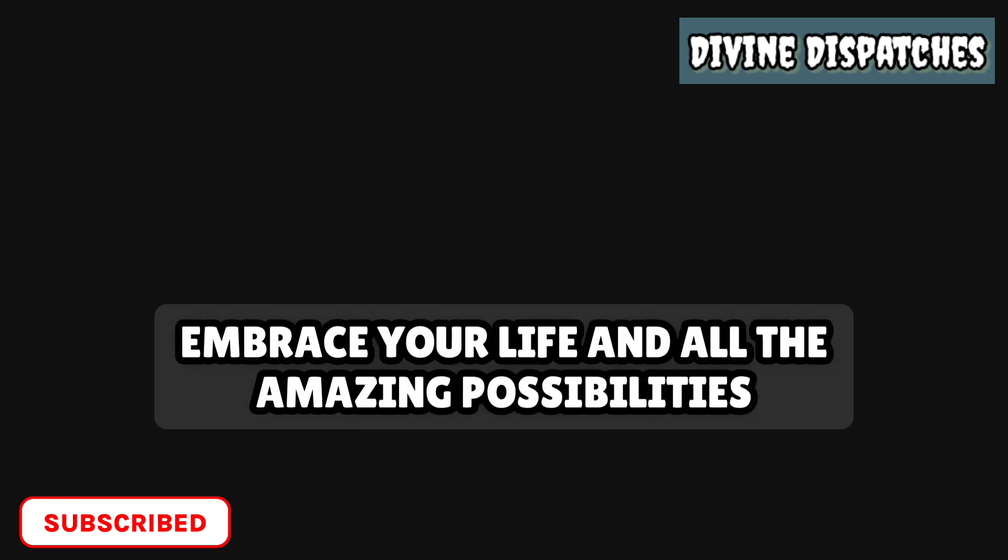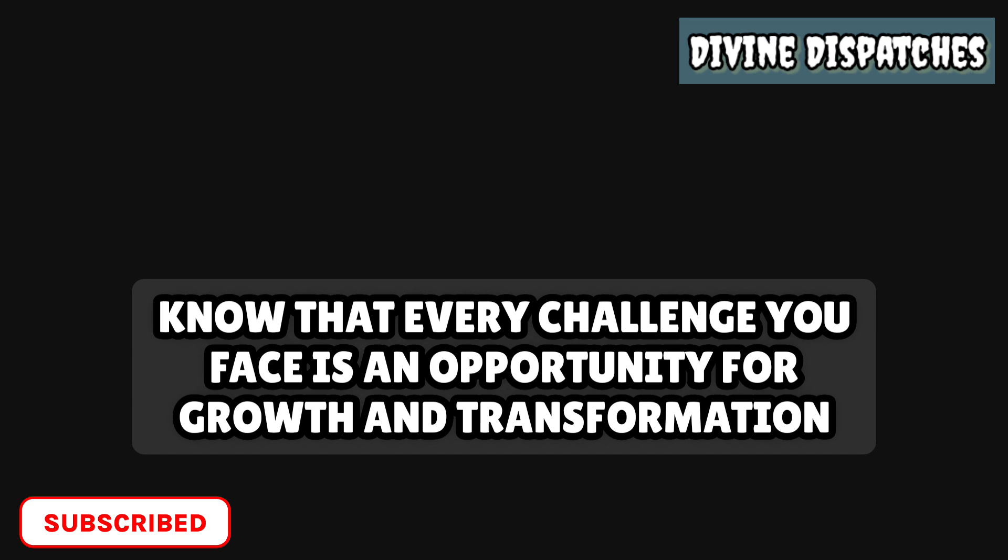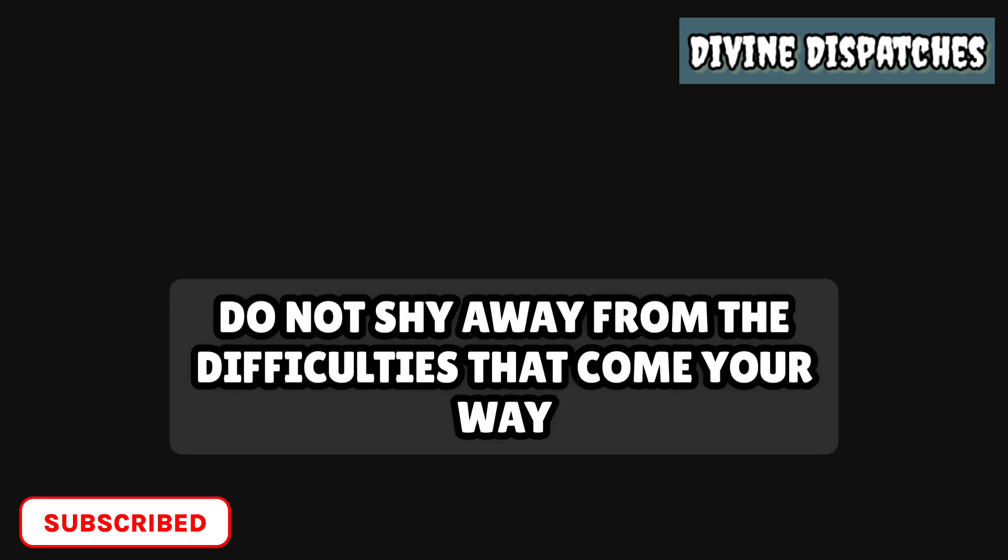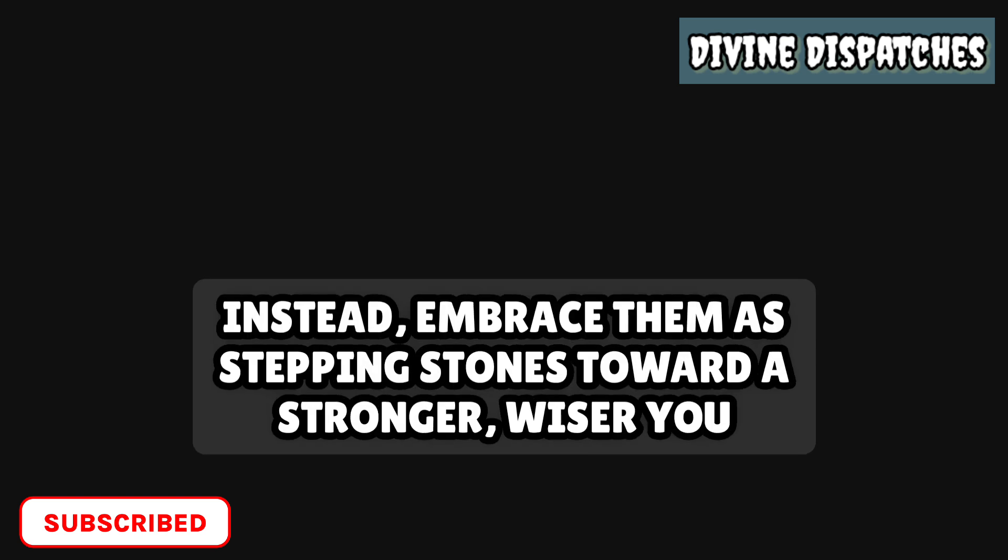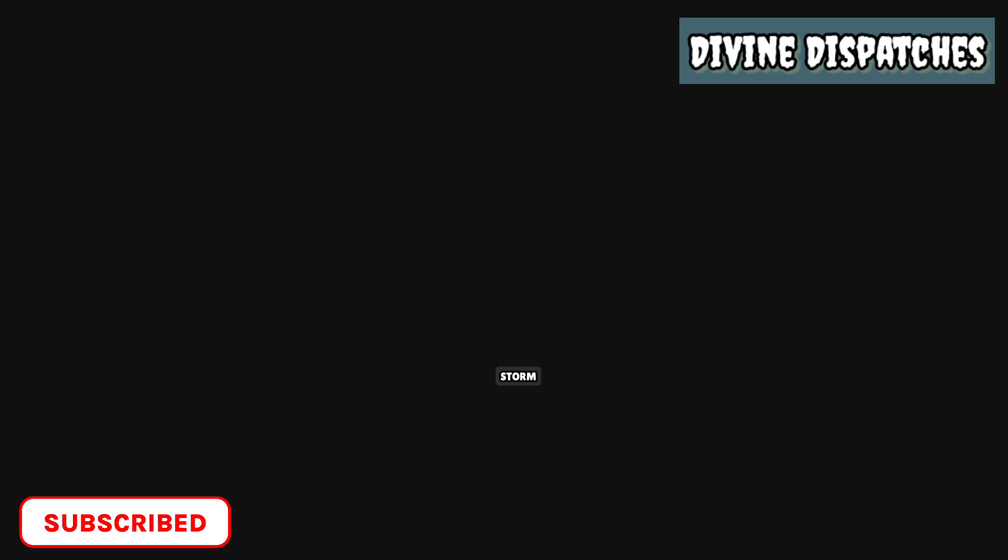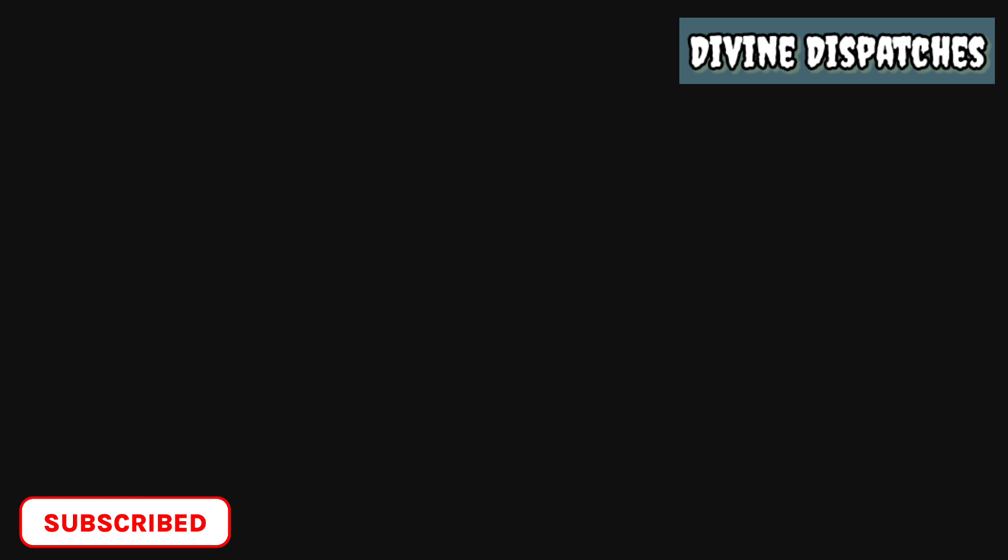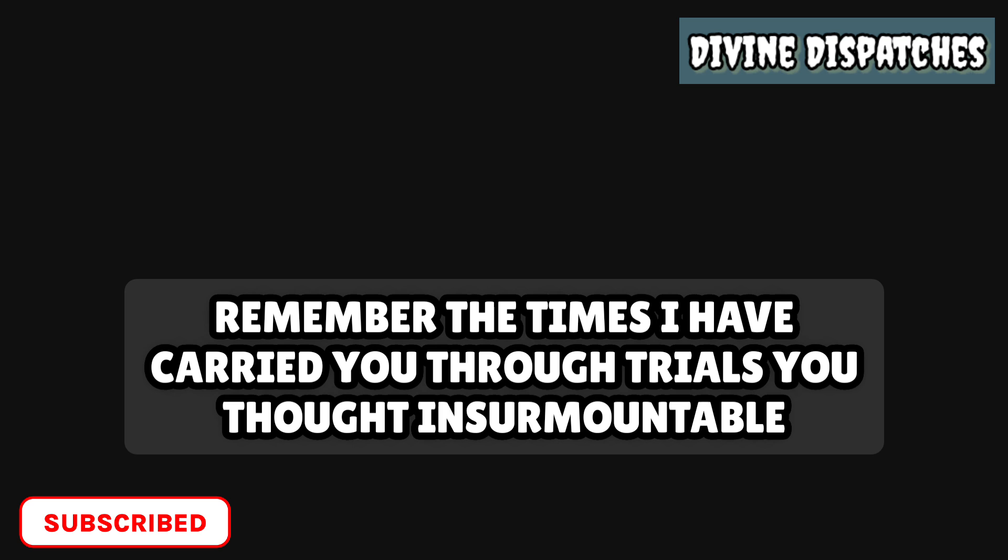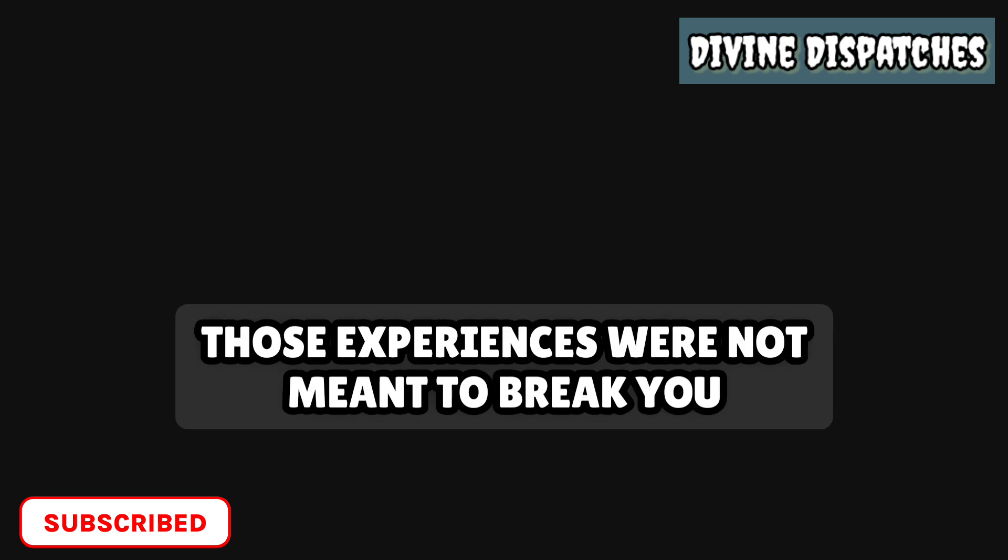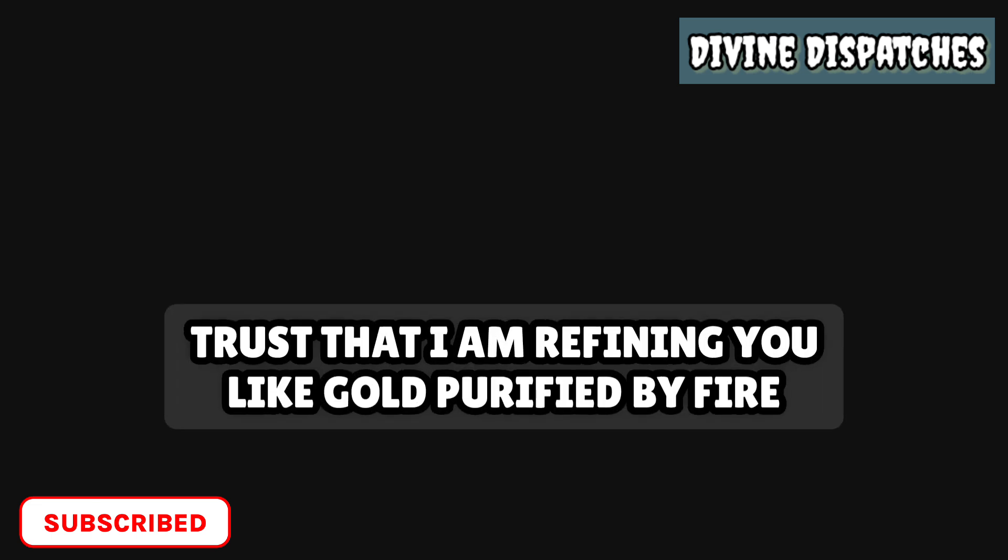Embrace your life and all the amazing possibilities. Beloved child, as you journey forward, know that every challenge you face is an opportunity for growth and transformation. Do not shy away from the difficulties that come your way. Instead, embrace them as stepping stones toward a stronger, wiser you. I am here to equip you with the courage and wisdom needed to navigate through every storm. Let your faith be your anchor. In moments of doubt, remember the times I have carried you through trials you thought insurmountable. Those experiences were not meant to break you, but to build your character and fortify your spirit. Trust that I am refining you like gold purified by fire, enhancing your brilliance for all to see.